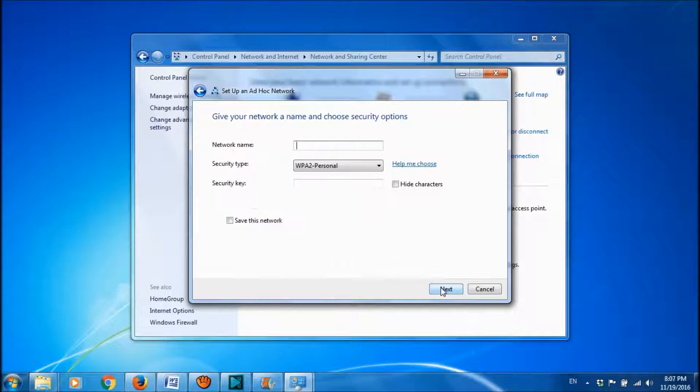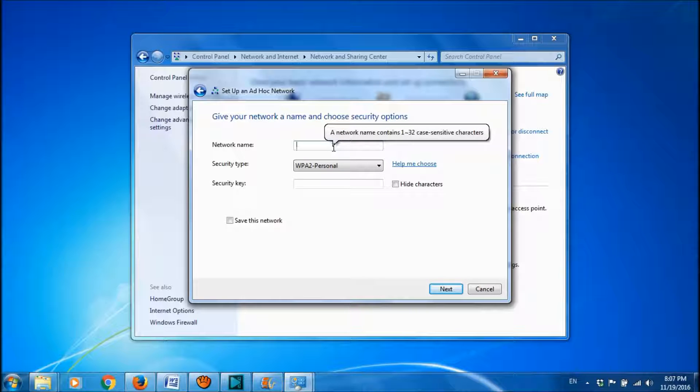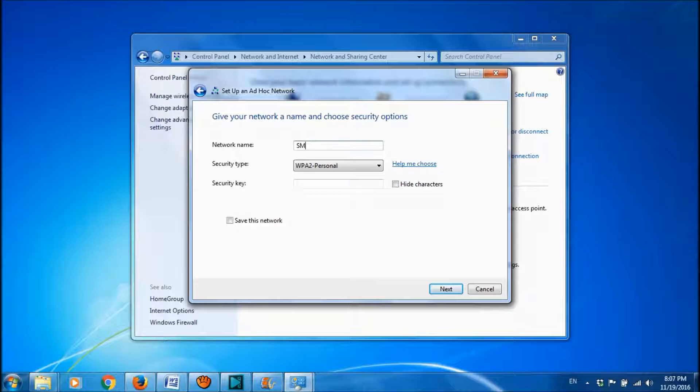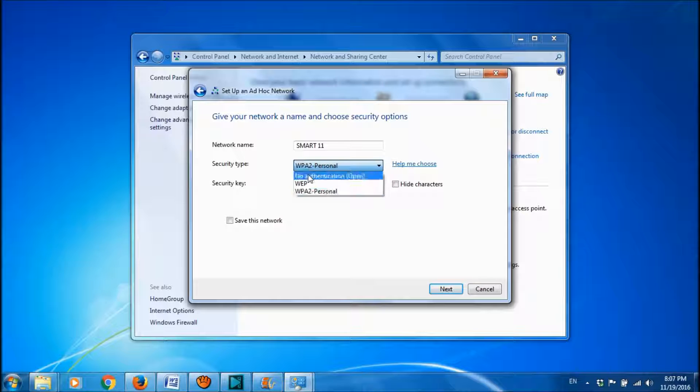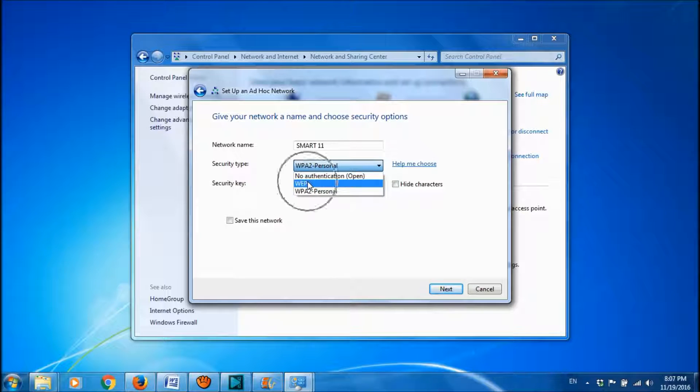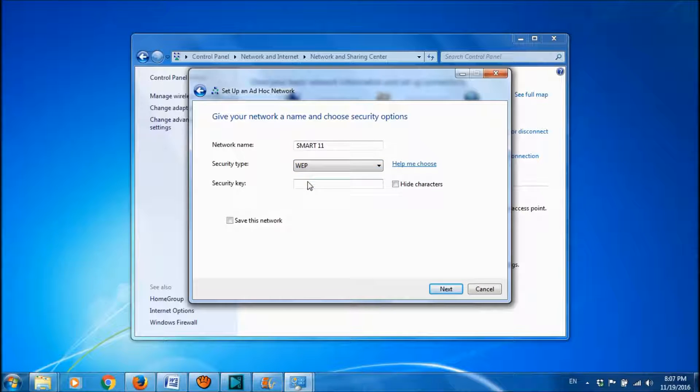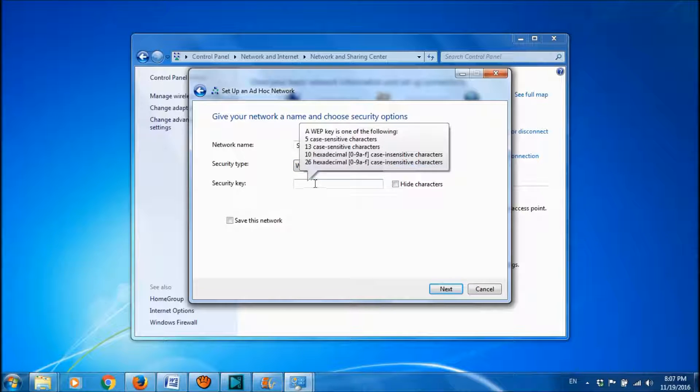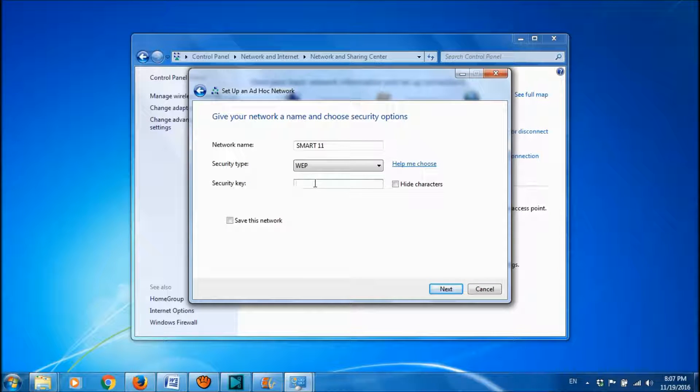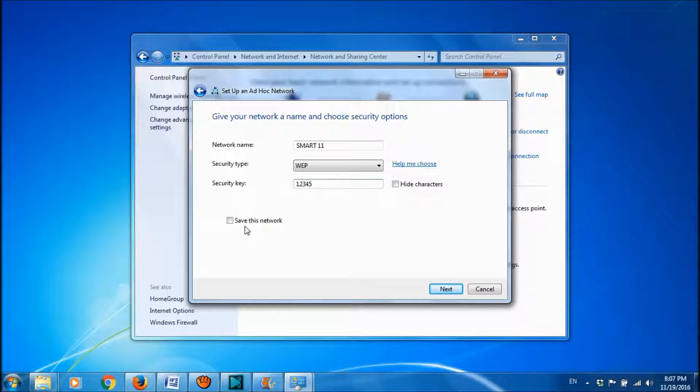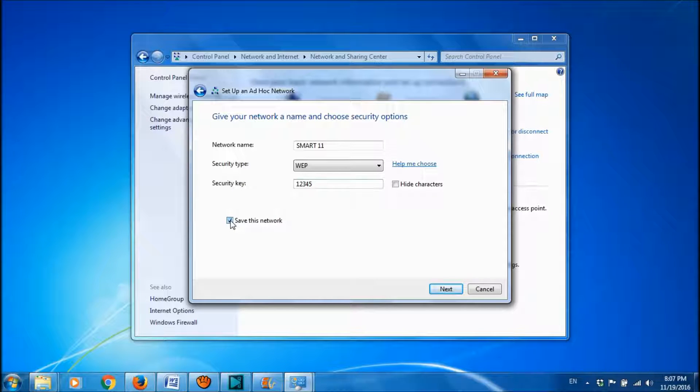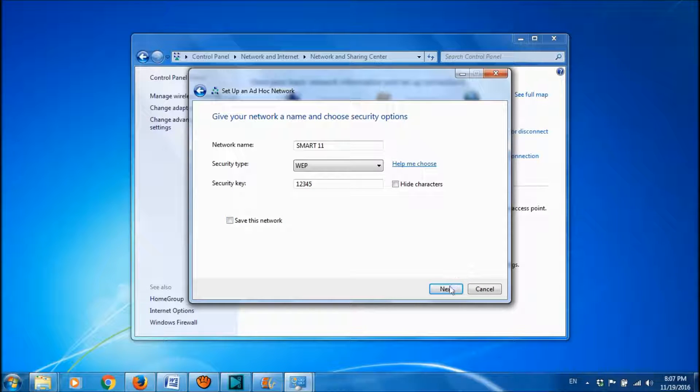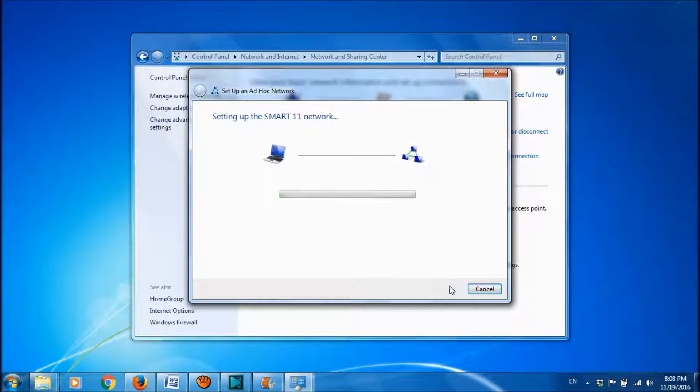Click Next. And then please give a name for your hotspot. And please choose the security type as WEP. And set here a security key. If you want to save these details, please checkmark this one. Otherwise, please leave it unchecked. And then click Next.